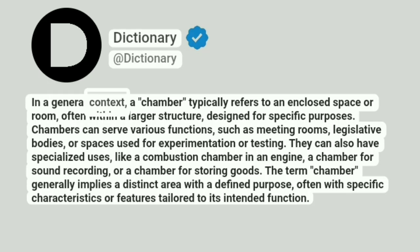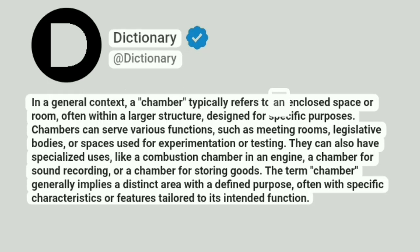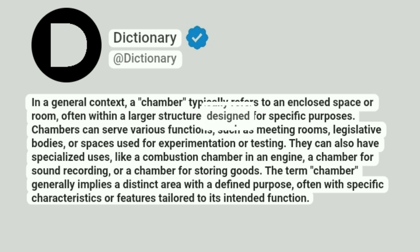In a general context, a chamber typically refers to an enclosed space or room, often within a larger structure designed for specific purposes.